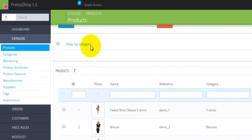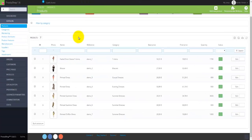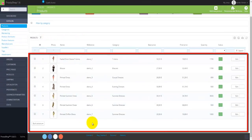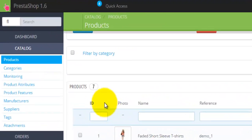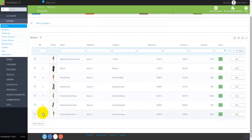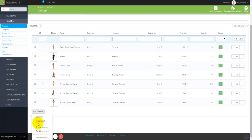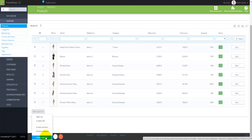You can filter products by categories. Down below you'll find all of your products — I currently have 7, with IDs from 1 to 7. You can select multiple items and perform bulk actions: enable the selection, disable it, or delete the selected items.